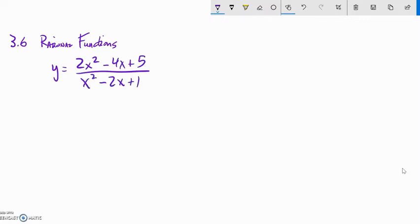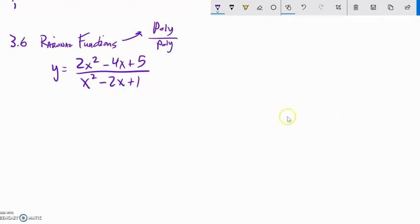So here we have another rational function. Rational functions — you just think of them as a polynomial over a polynomial. Even something over 1 works. It's just a polynomial divided by another polynomial. In other words, we don't have any negative exponents or fractional exponents.